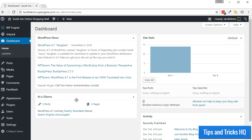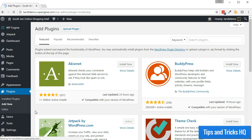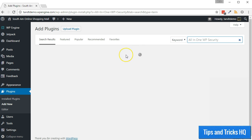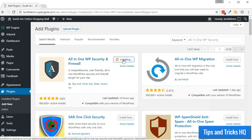To install the plugin, from within your WordPress dashboard, go to Plugins, then Add New. Do a search for All-in-One WP Security. Click Install Now, then Activate.